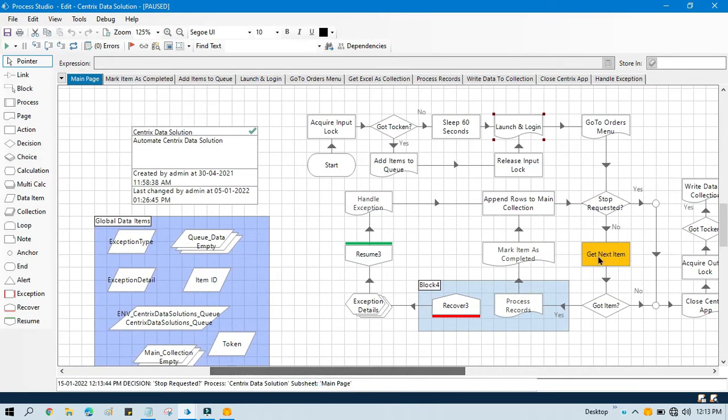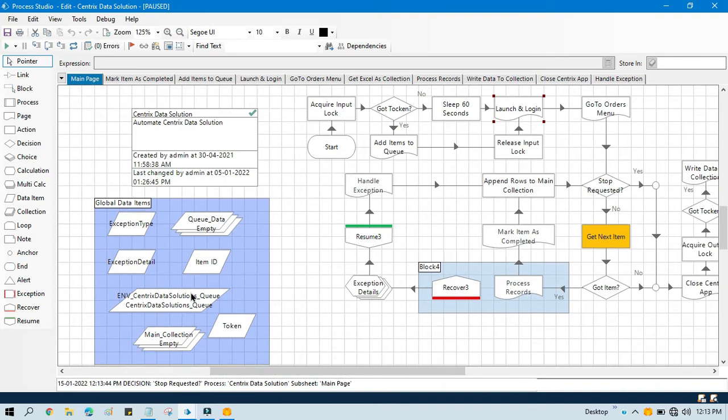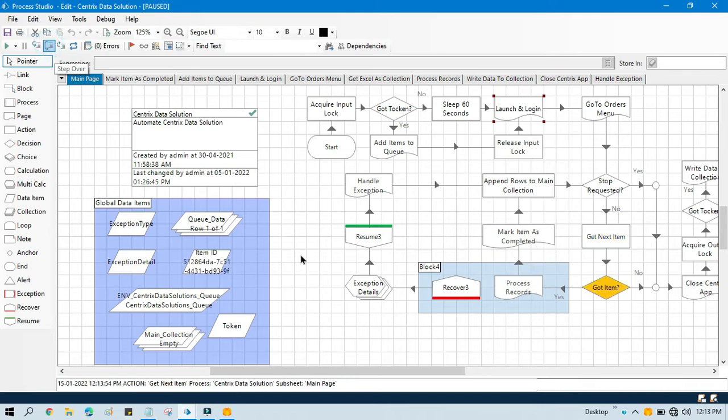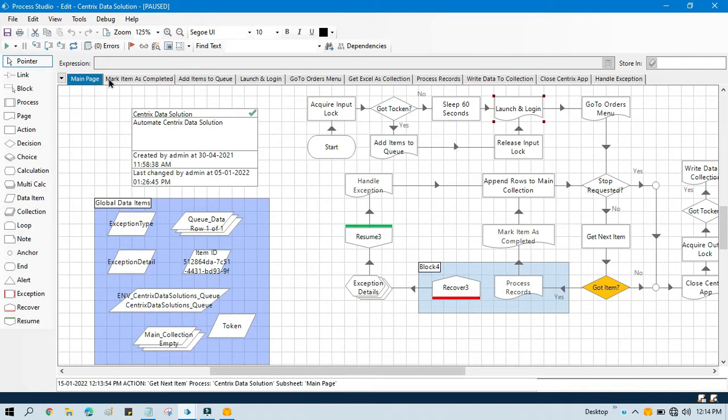Once it goes through this get next item, it will store that specific item ID in this item ID data item. So we have this data item available, meaning we have data available in this item ID. So it will come here and start processing all these things.